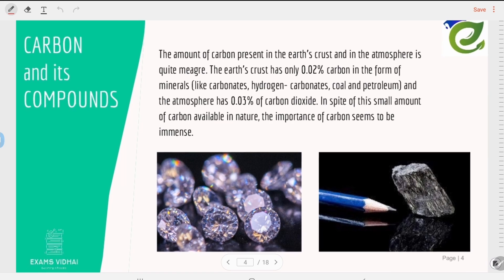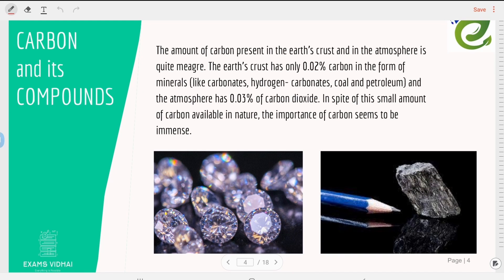The amount of carbon present in the earth's crust and the atmosphere is quite meager — very less in quantity. The earth's crust has only 0.02% of carbon in the form of minerals like carbonates (CO₃) and hydrogen carbonates (HCO₃), and also coal and petroleum. The atmosphere has 0.03% of carbon dioxide (CO₂).